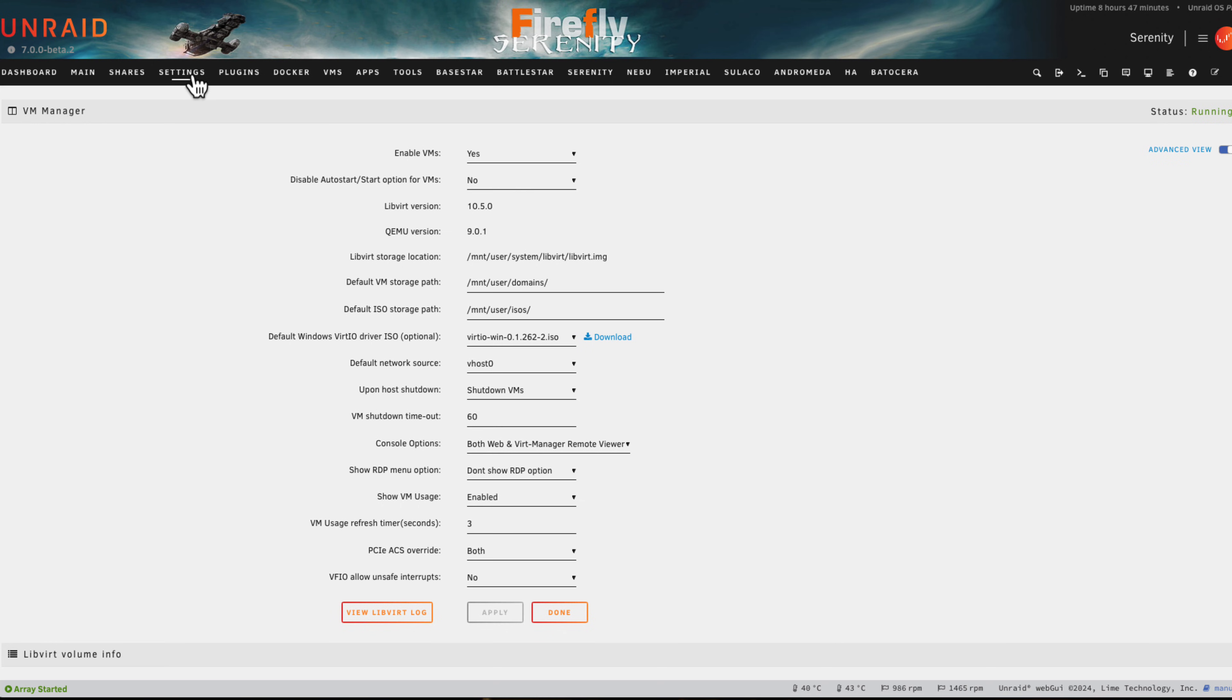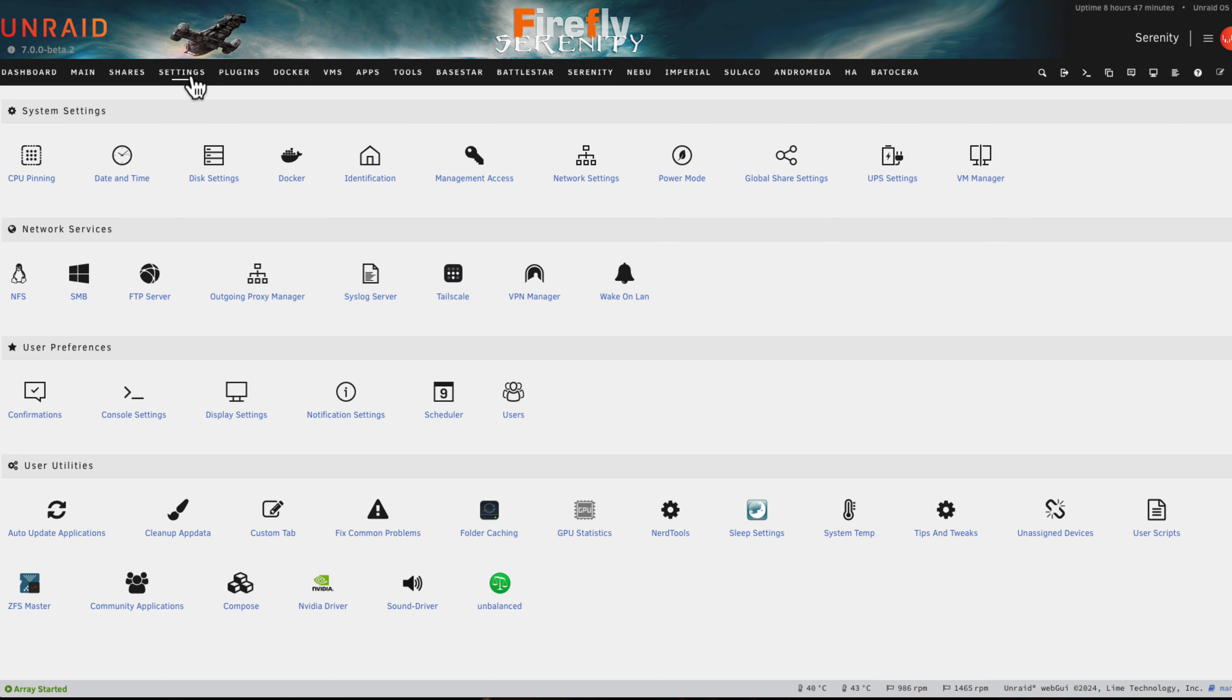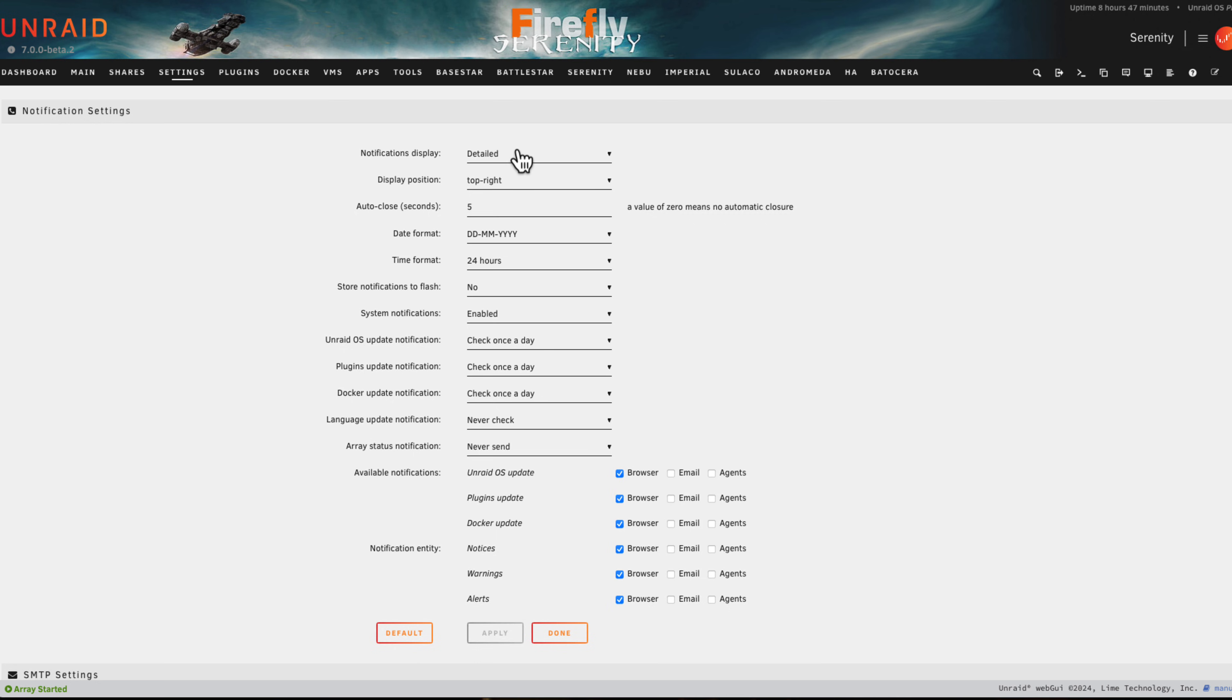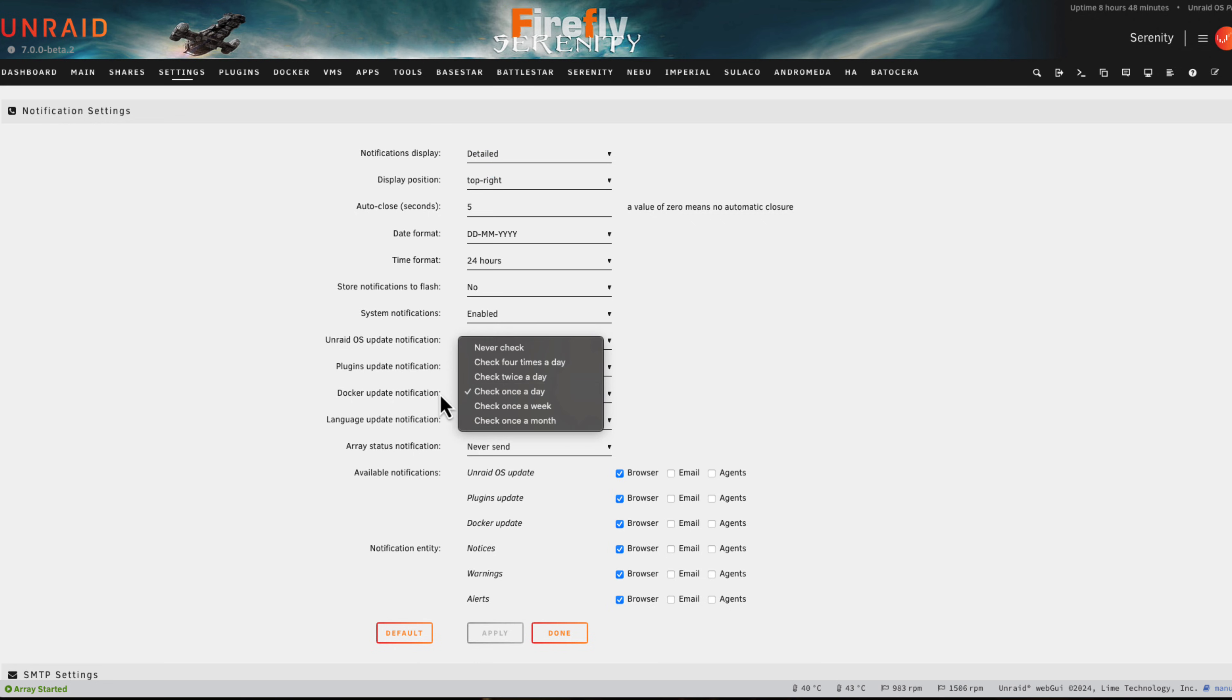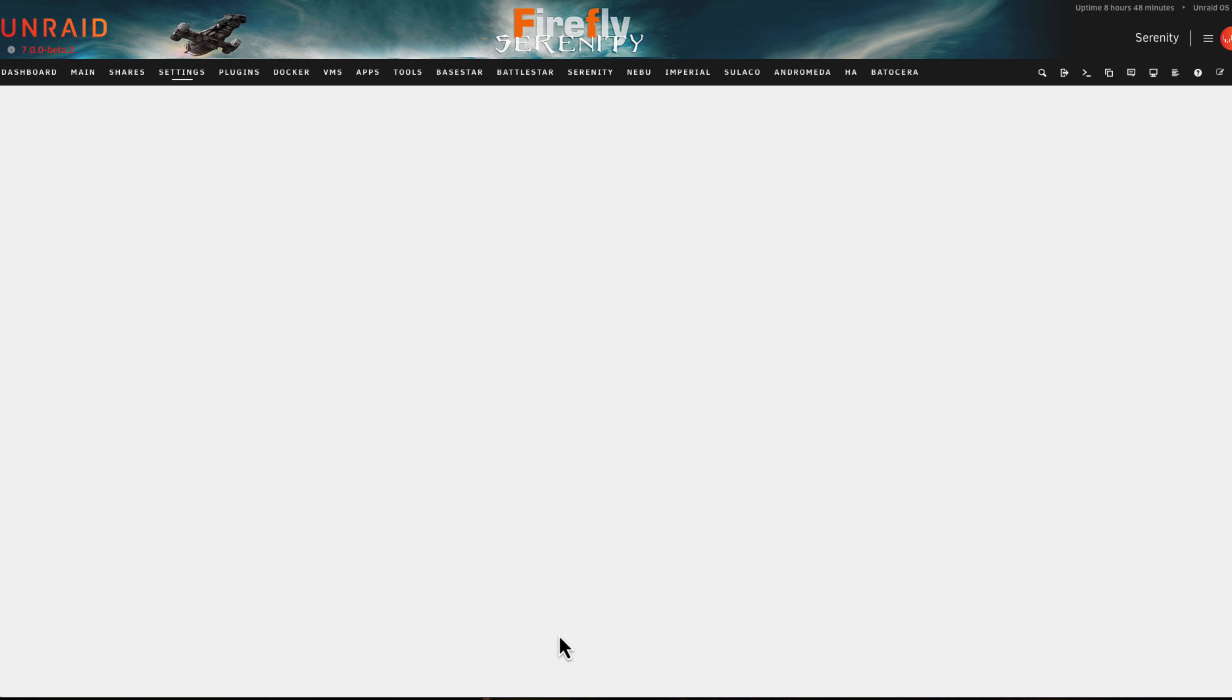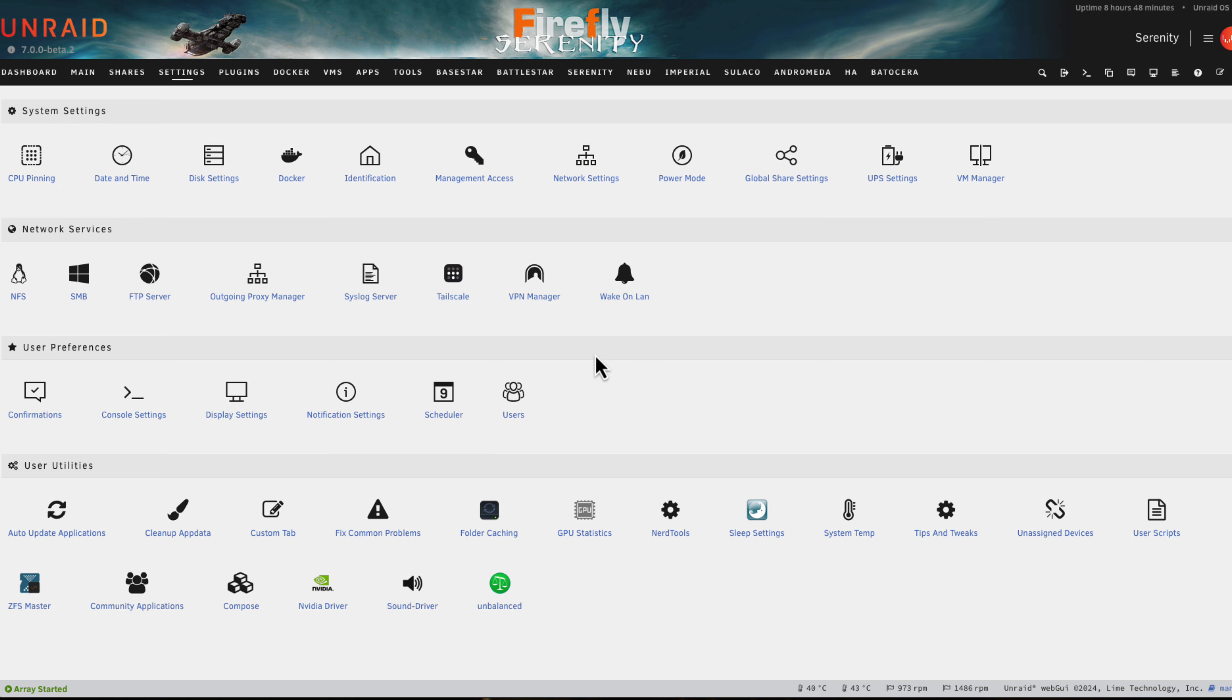The next thing to enable is notifications. The container can send through GUI notifications when it's doing its install, so it's best to have this set to detailed and we need the Docker update notifications just set to anything other than never. With that done, click Done.